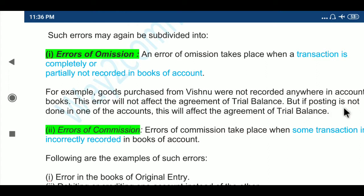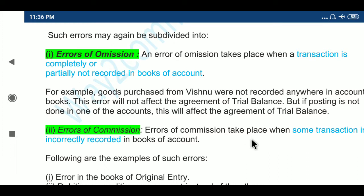But if posting is not done in one of the accounts, this will affect the agreement of the trial balance. Because if debit is entered but credit is omitted, then the trial balance will not agree. Next: Errors of Commission.